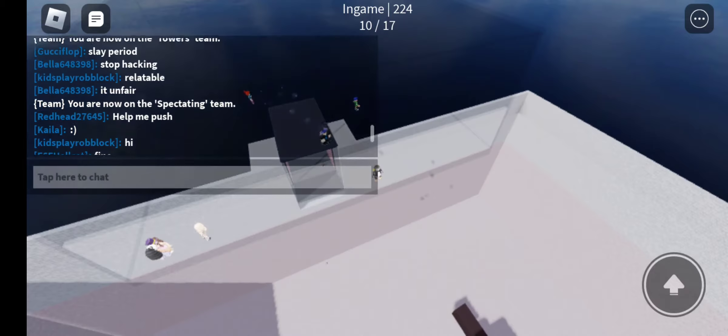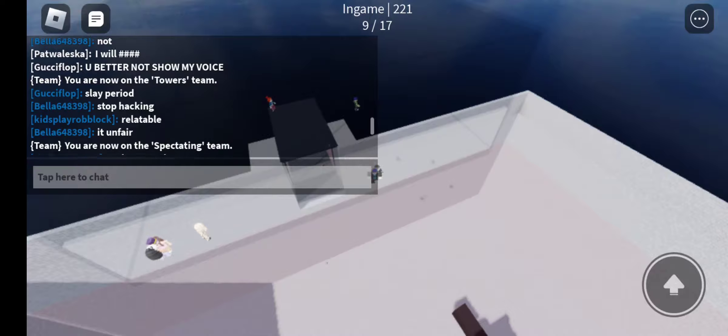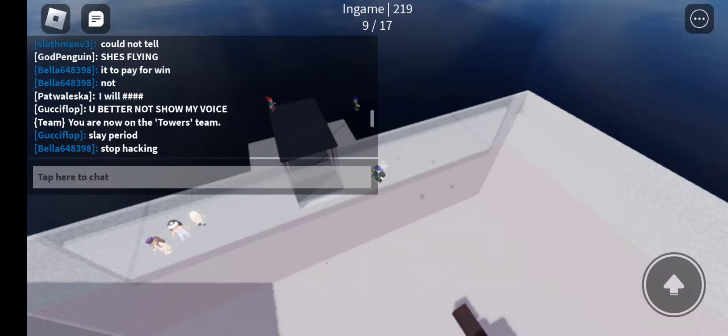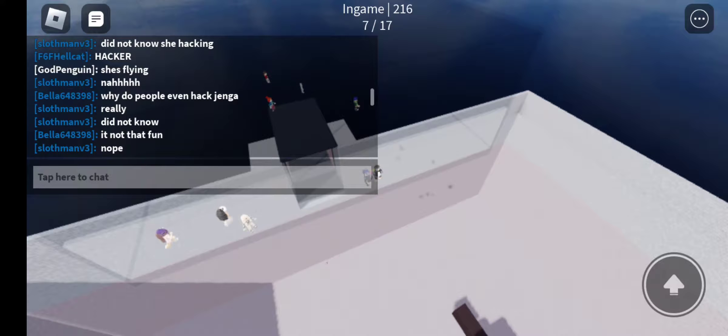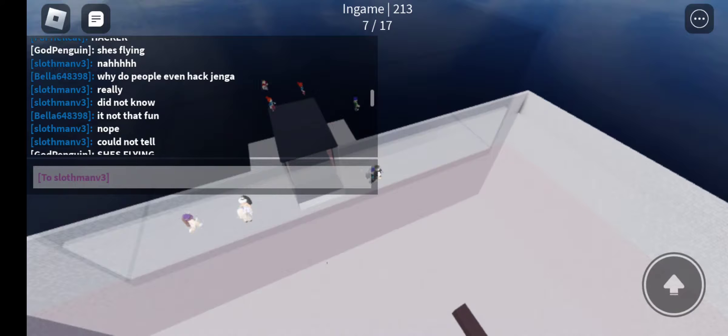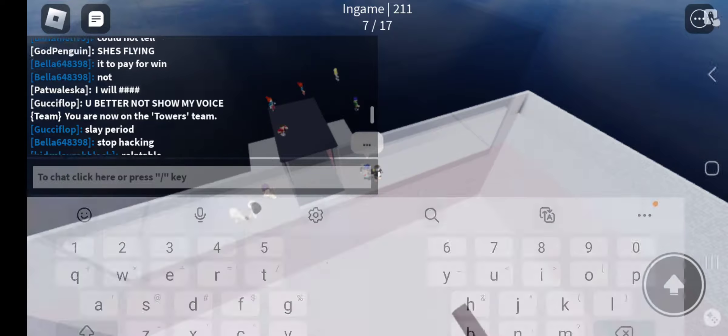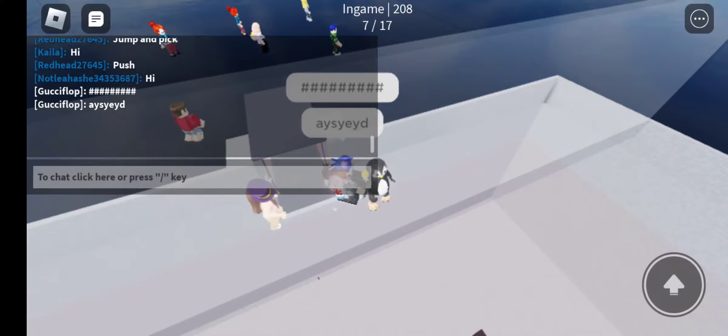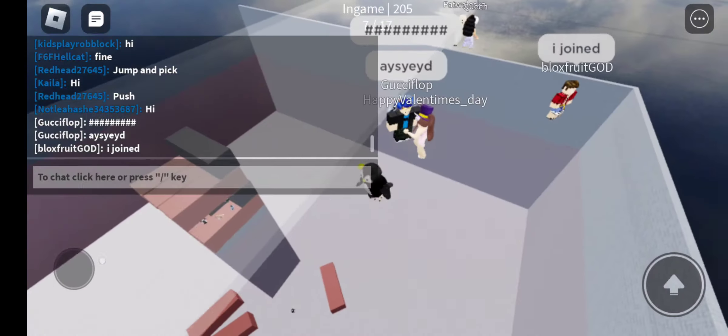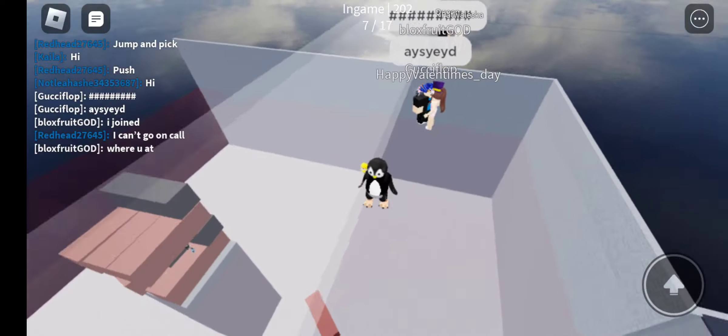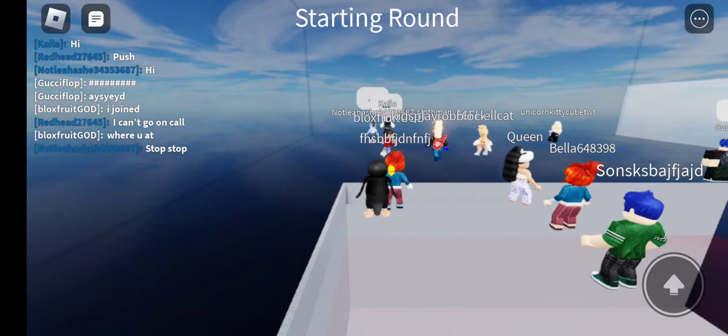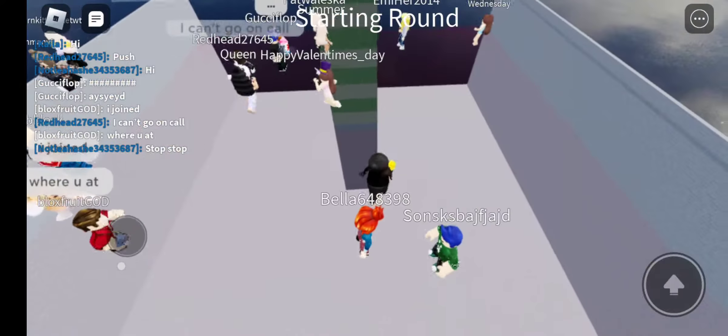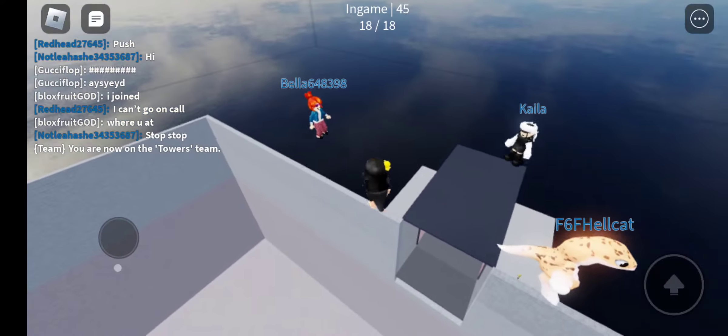If you want to see, look at the chat. Hack, hack, hack! Oh my gosh, who would hack in Jenga? I'm gonna report her.